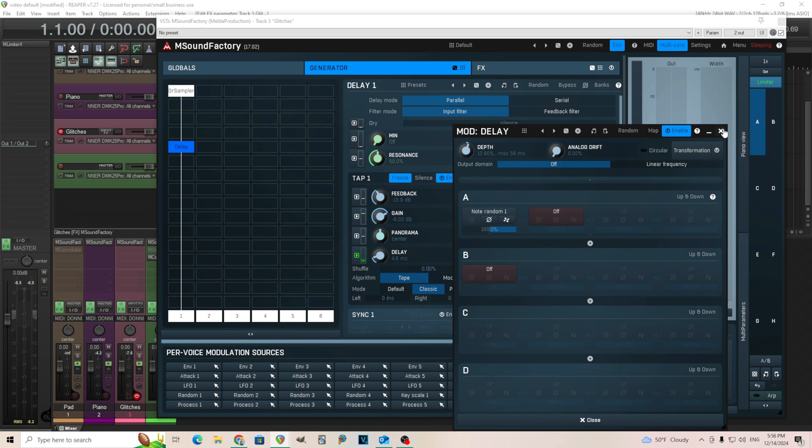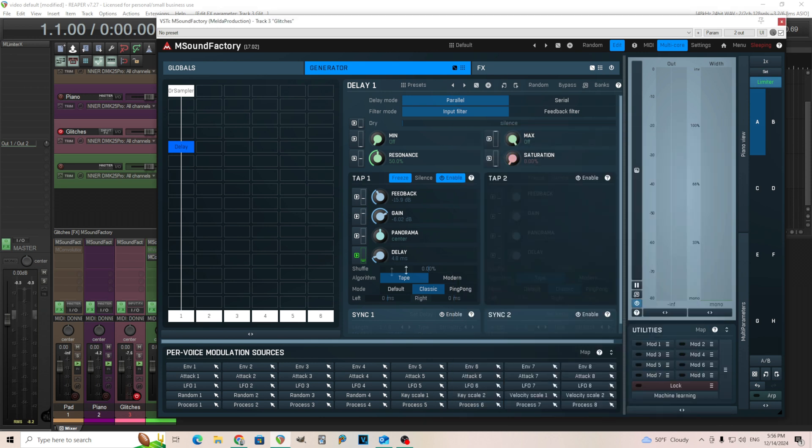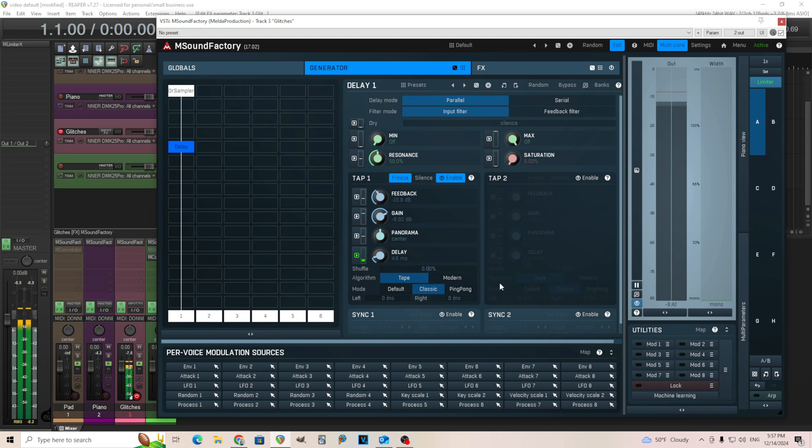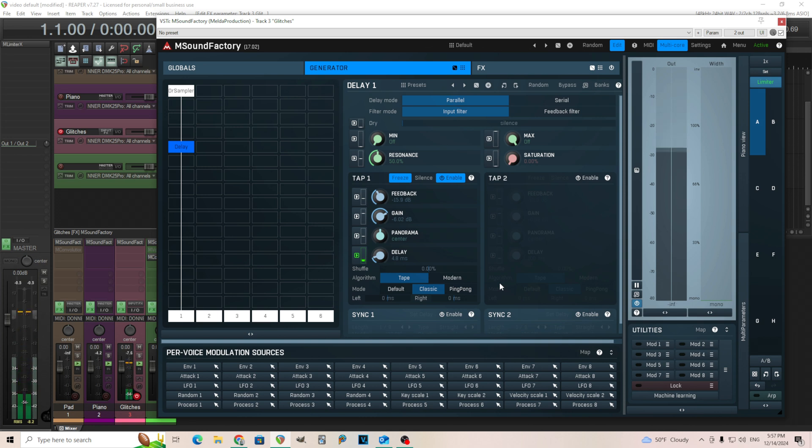So here we go. Now when we press this each time it'll just pick a different value between there like this. Cool.